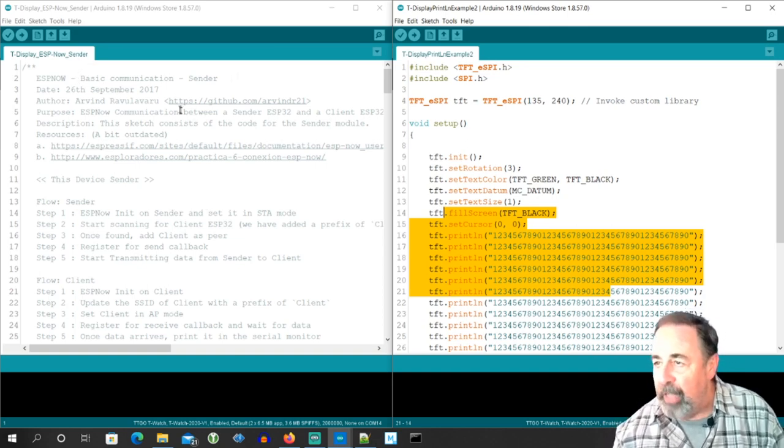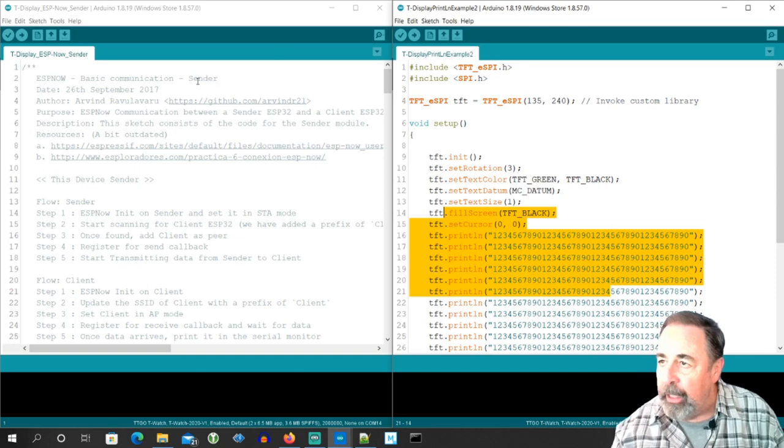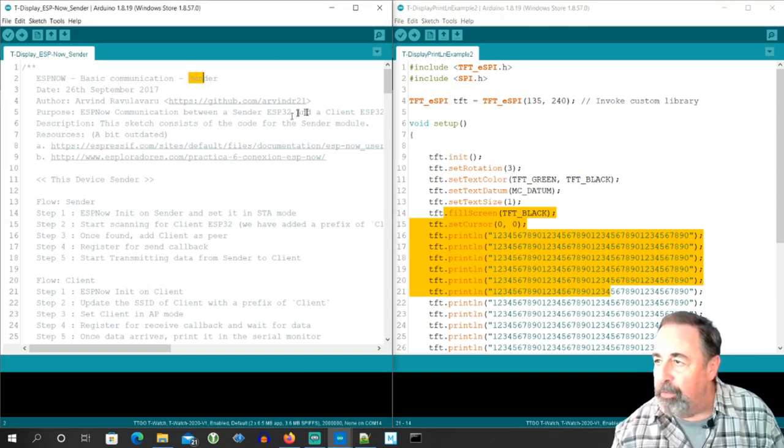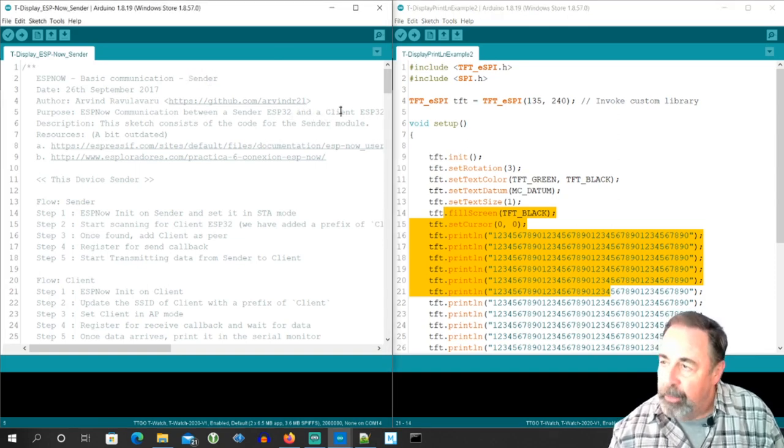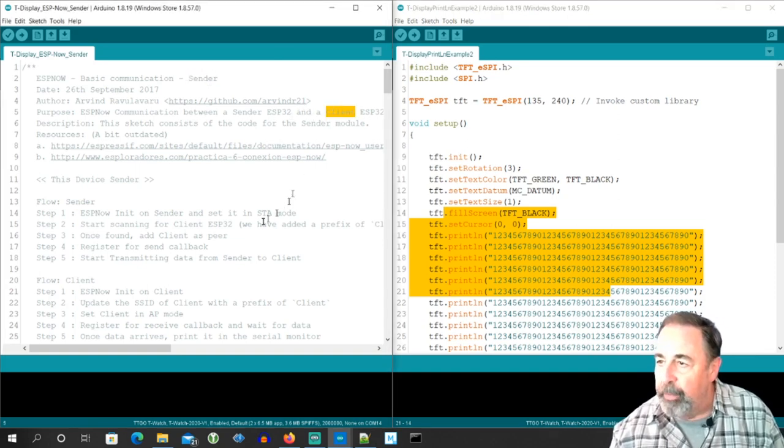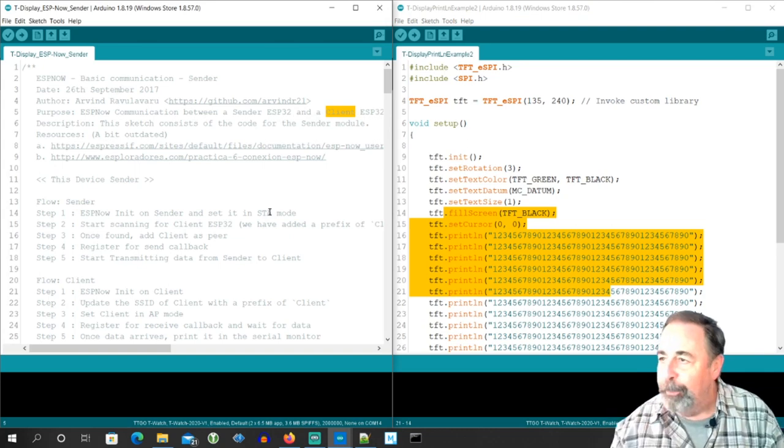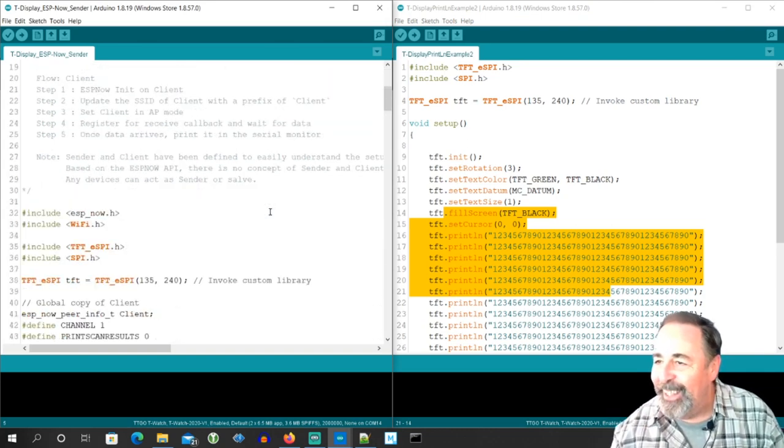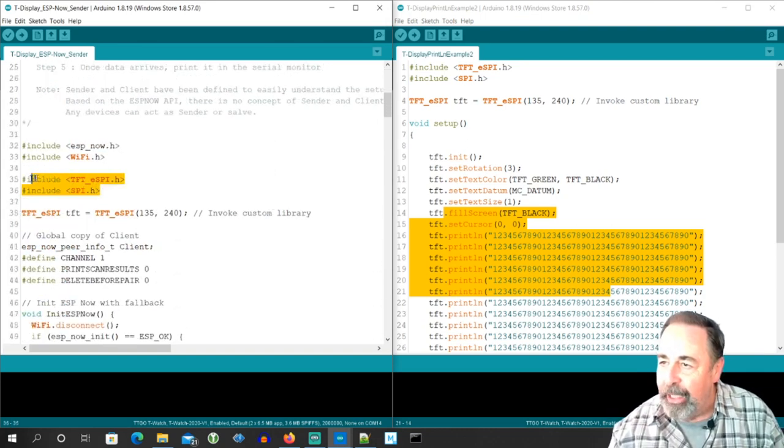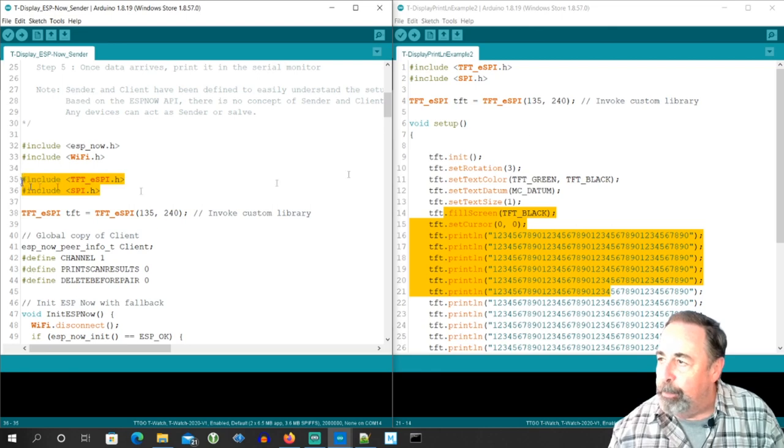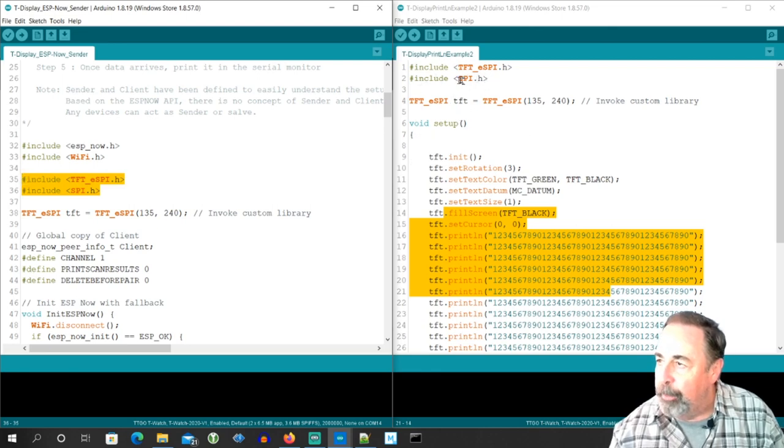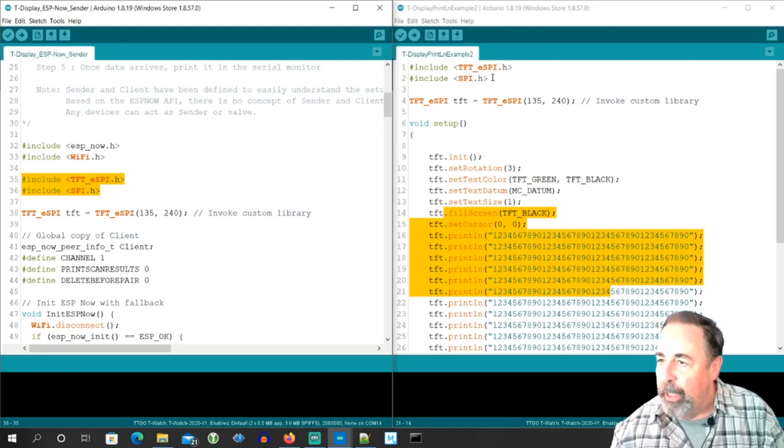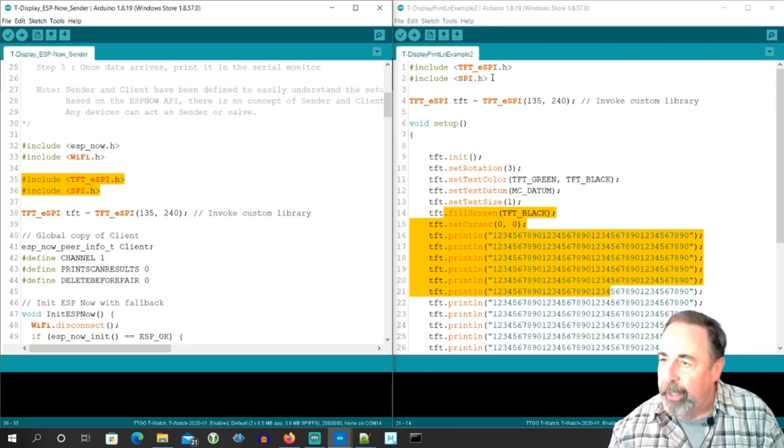Let's take a quick trip through the ESP now example sketch. This is the sender sketch. Again, I searched for master and replaced it with sender. Slave replaced it with client. So we're all good.